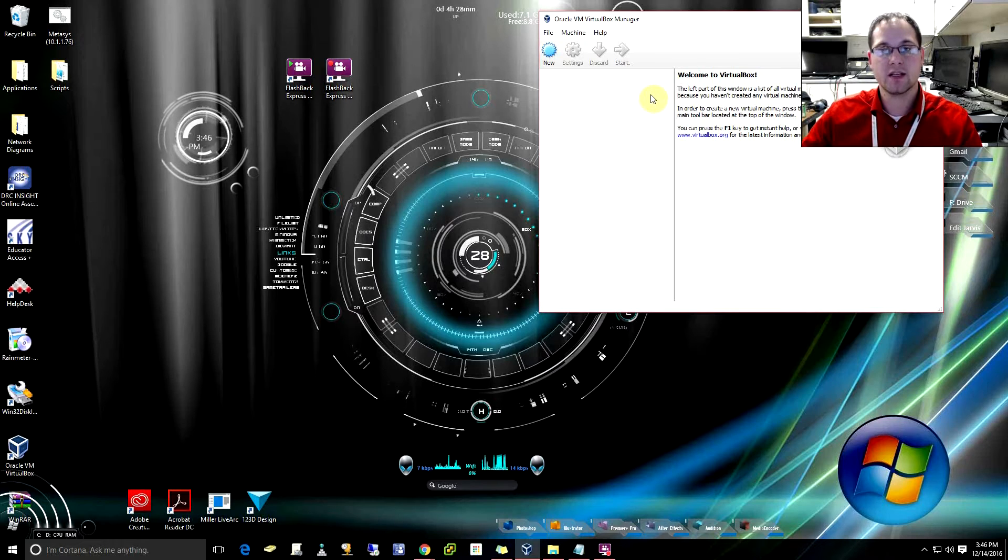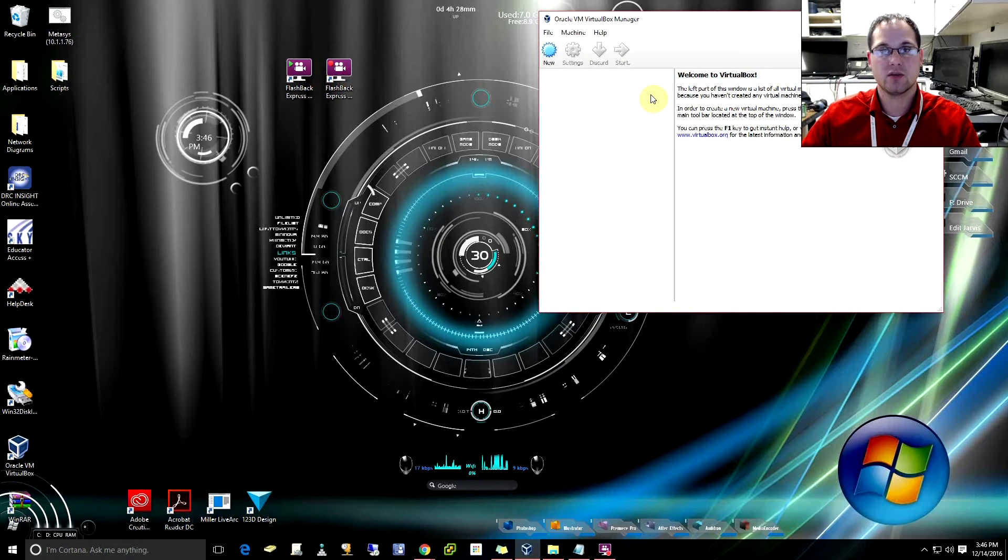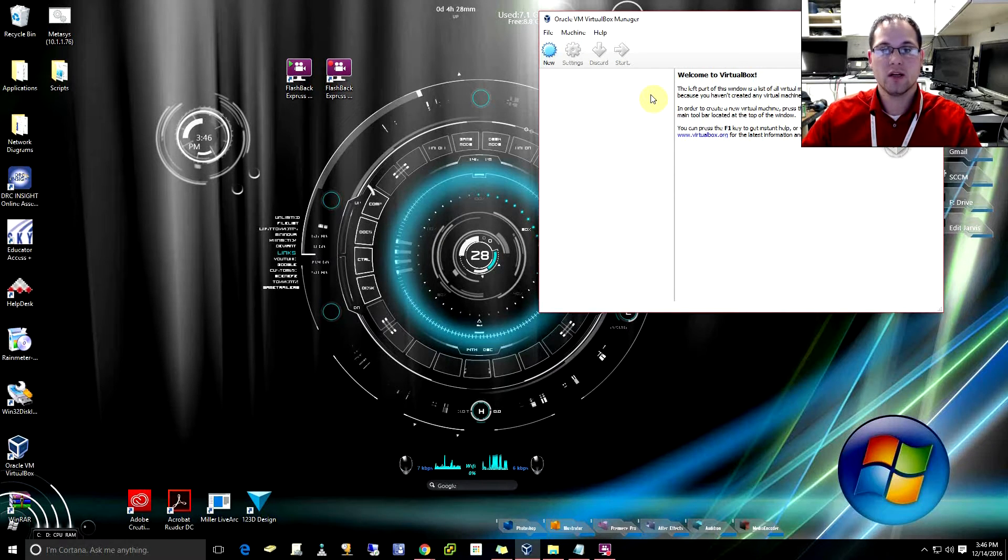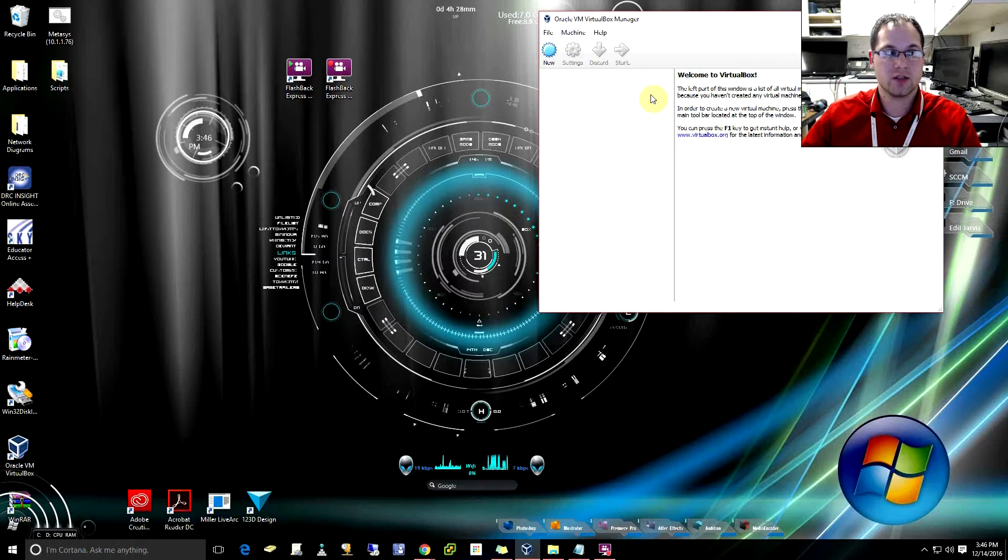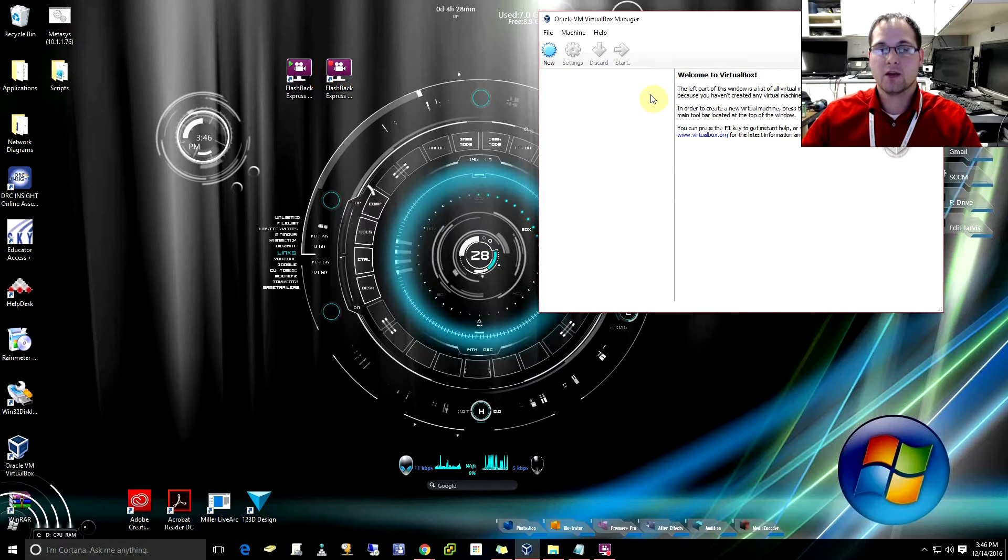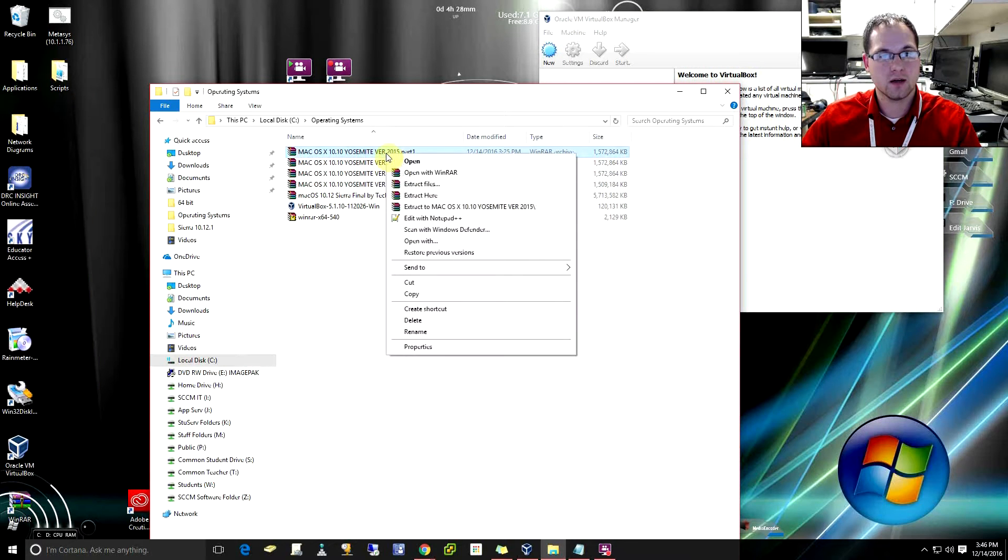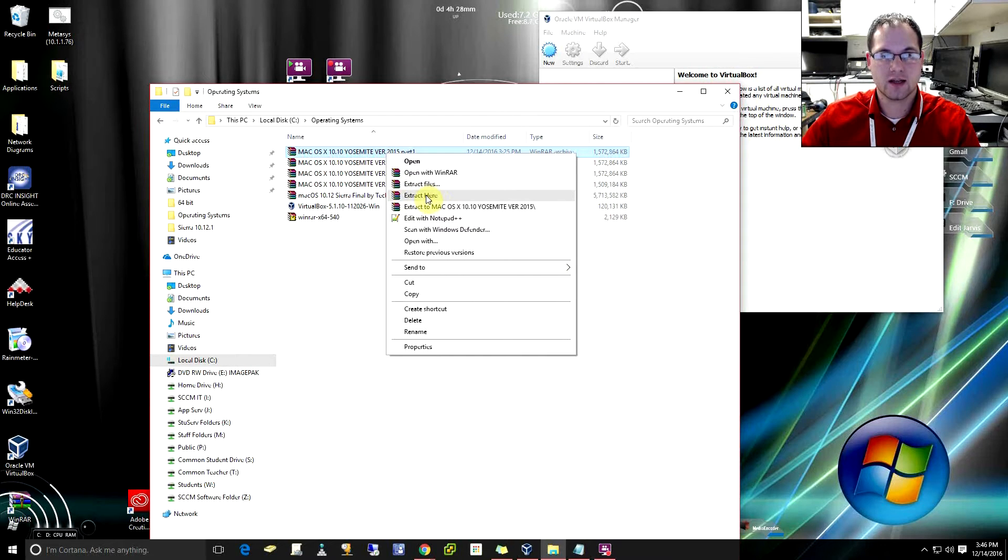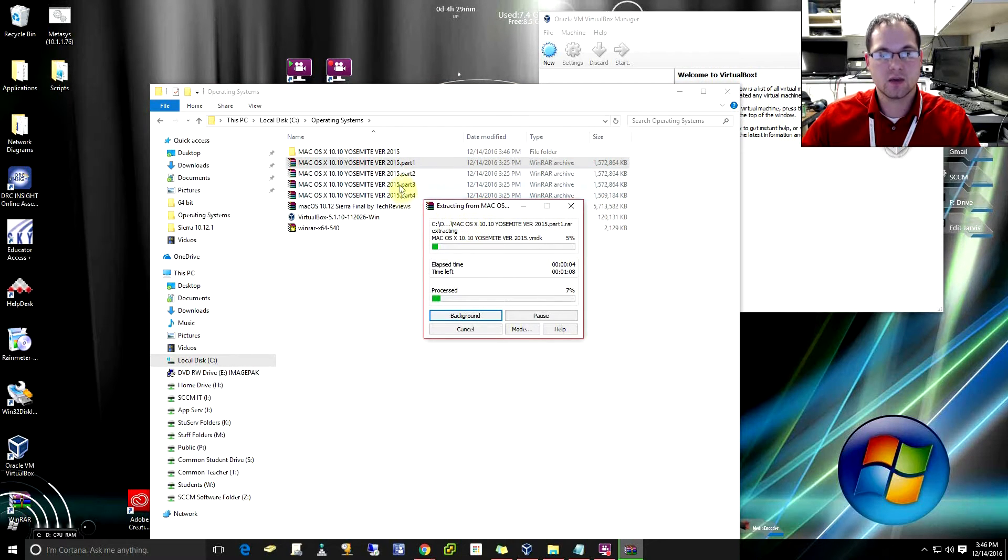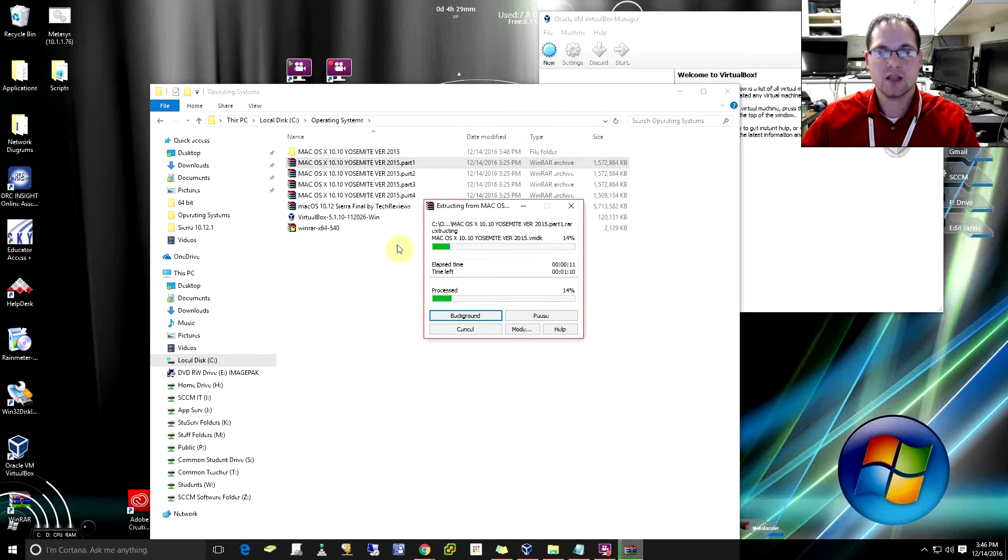The next thing you're going to do is in the comment section below you should also see a link to a Google Drive that will have four fairly large downloads there, about a gig and a half each roughly. You're going to want to download all four of them and then once you have all four you're going to go to part one, right click. I should also mention you will need WinRAR or 7zip for this. Just click on extract here. I'm using WinRAR and it's going to go ahead and unzip all of the different parts into this one folder, which is exactly what we need. So you need to make sure to download all four parts.